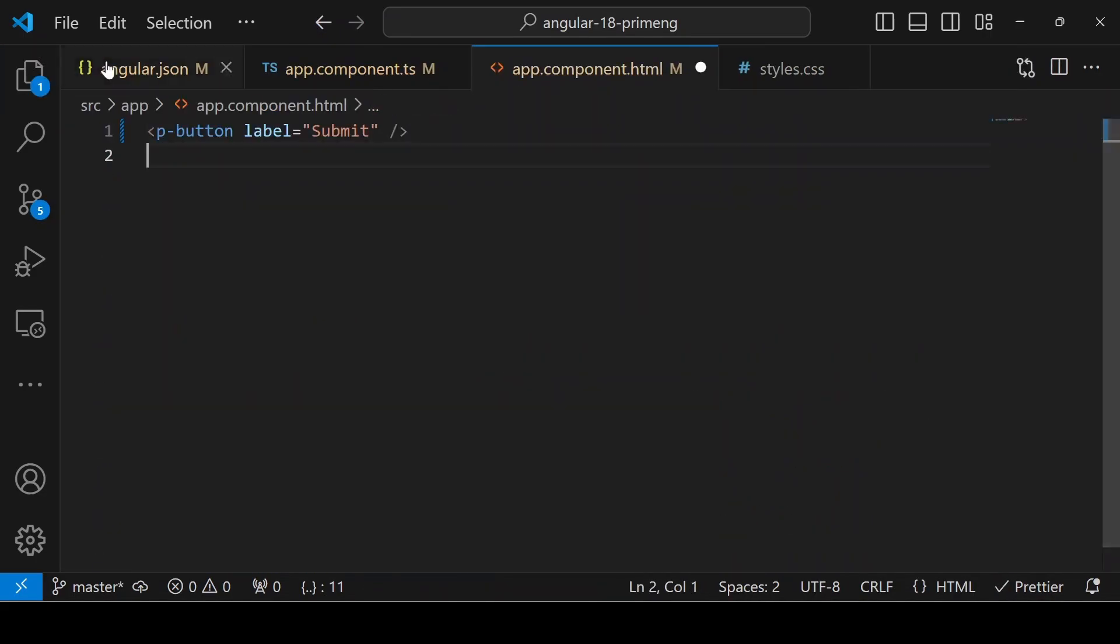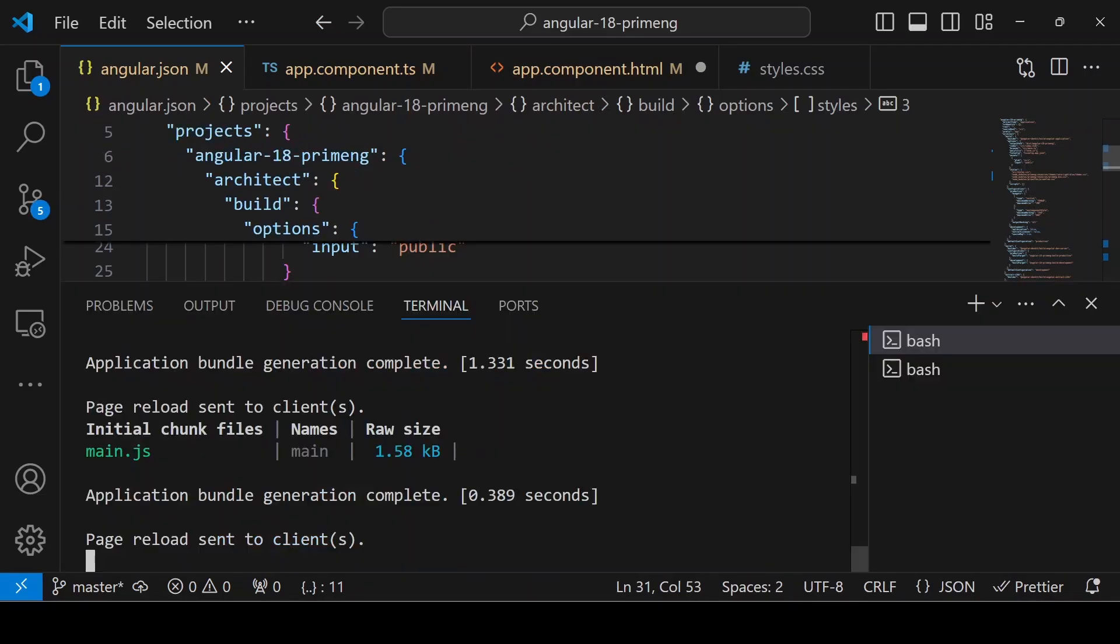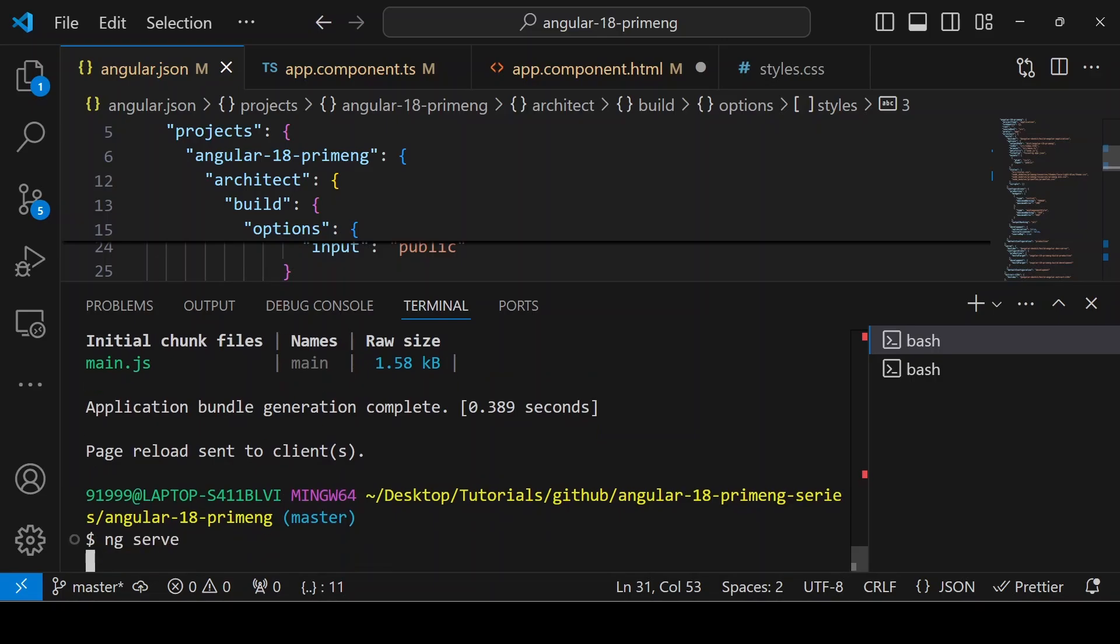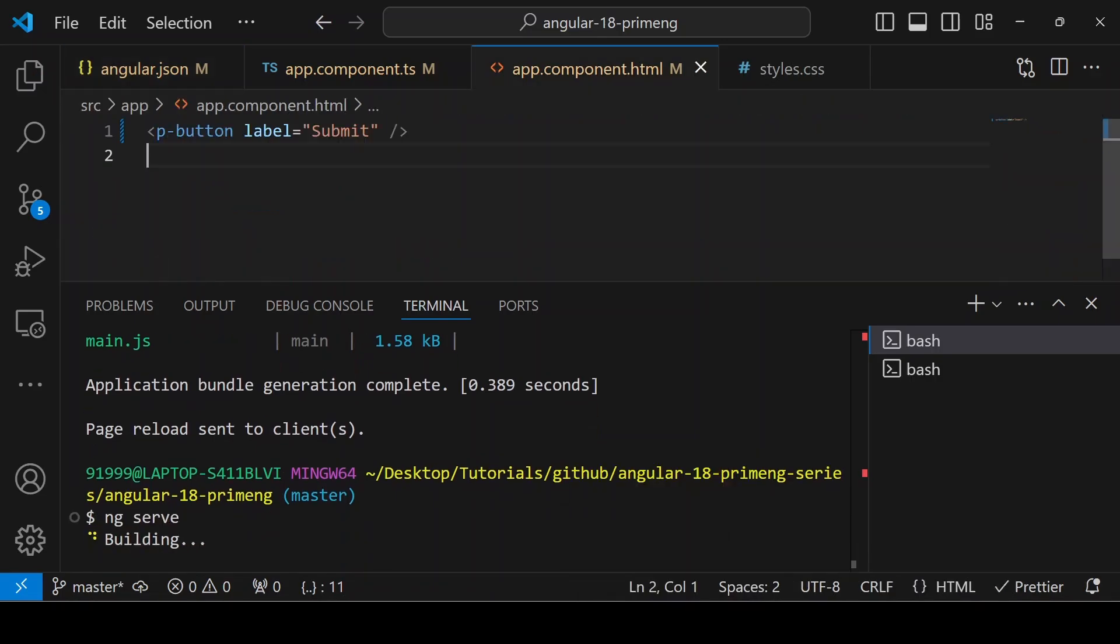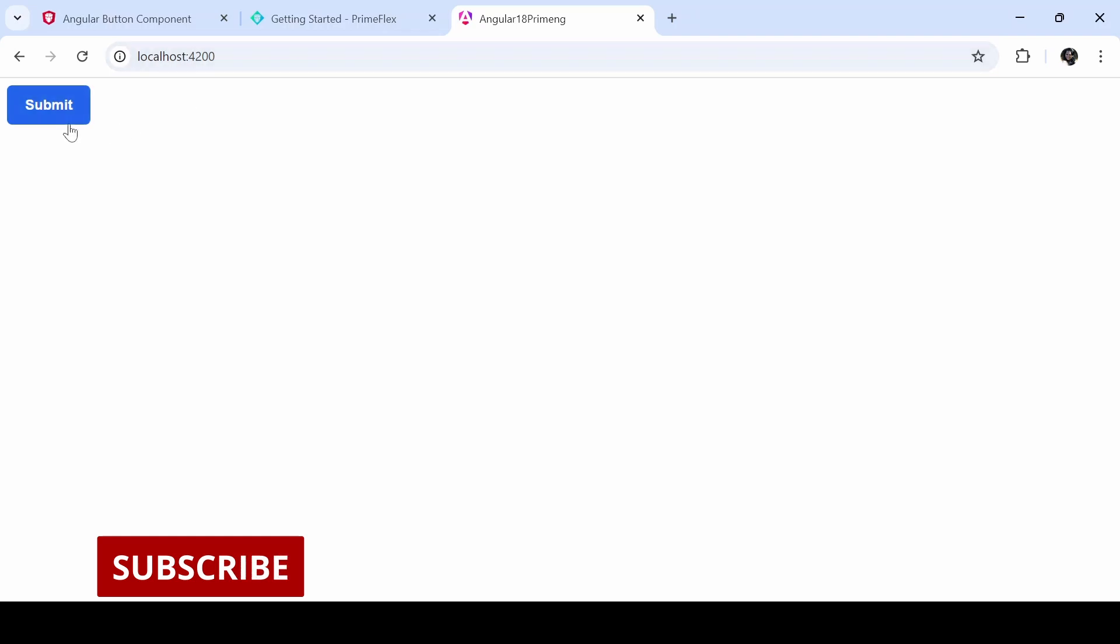If you do any change in the angular.json file, make sure you restart the application. Now you can see the button component from PrimeNG is working.